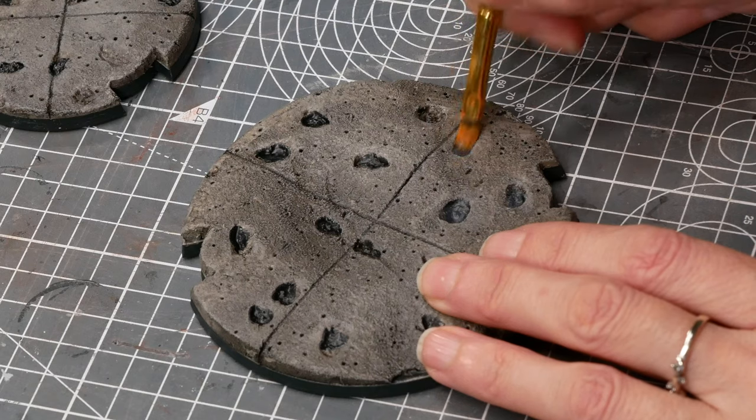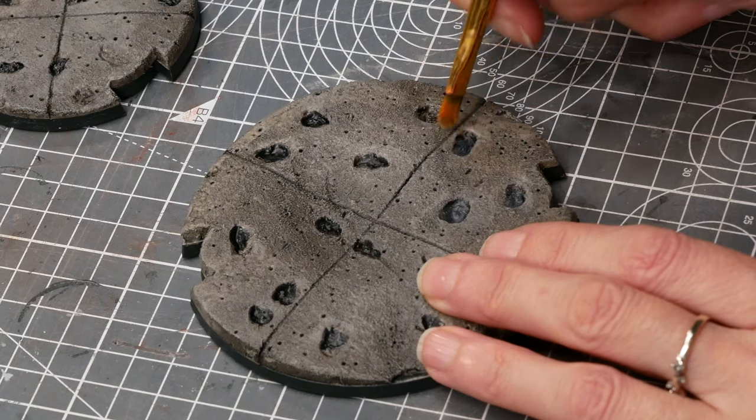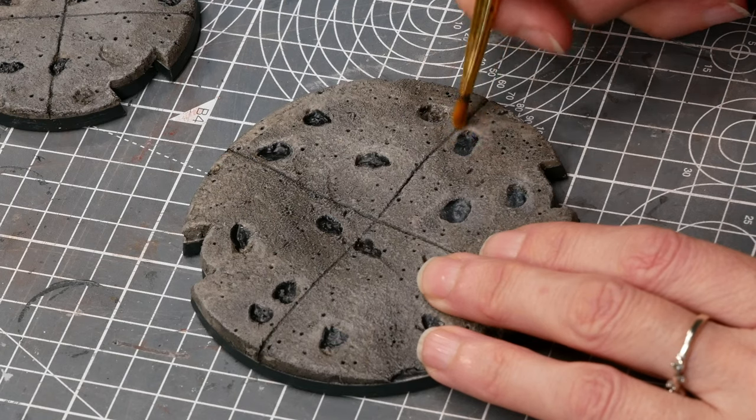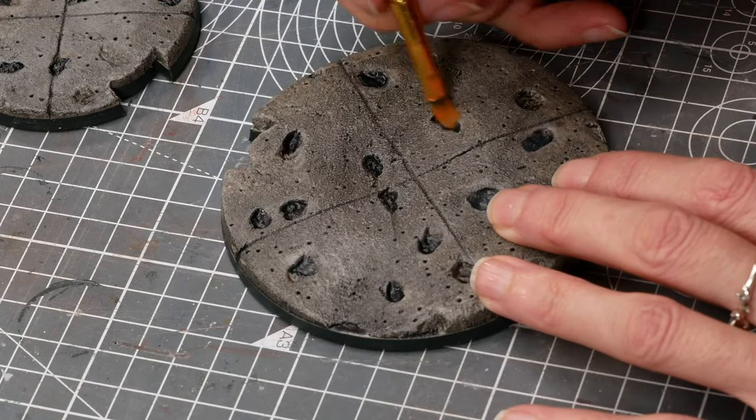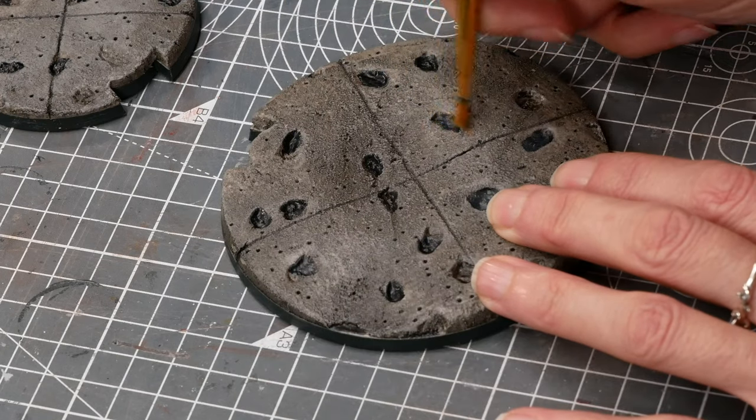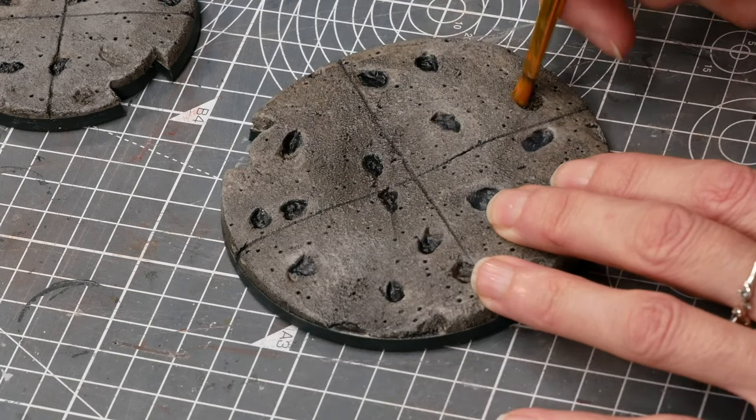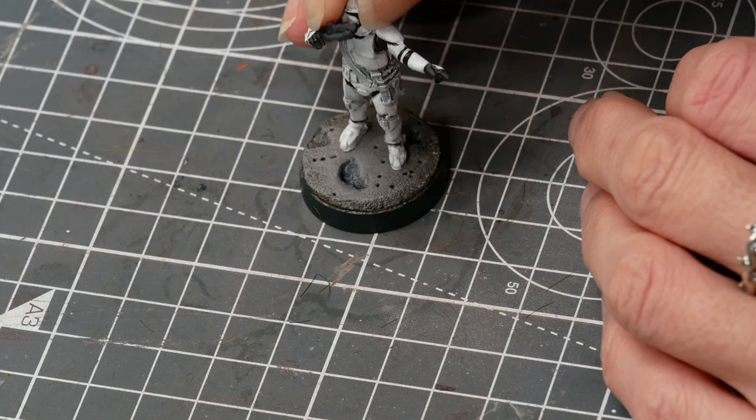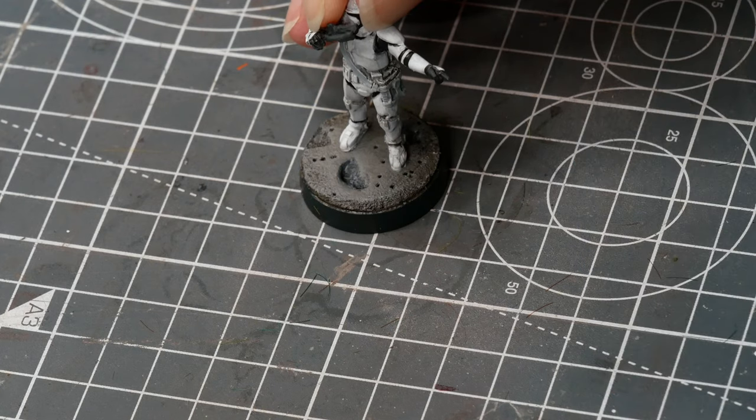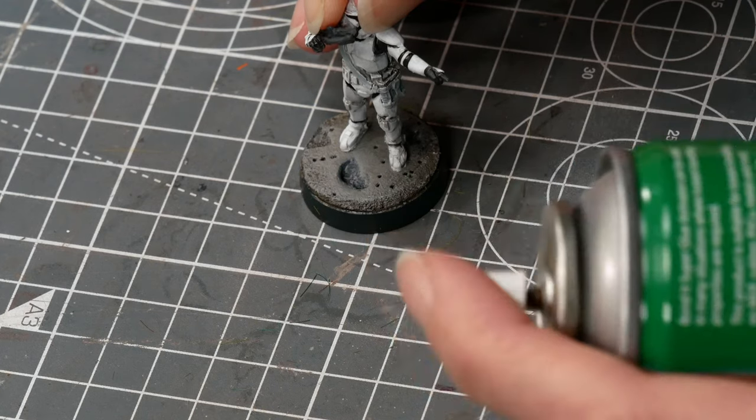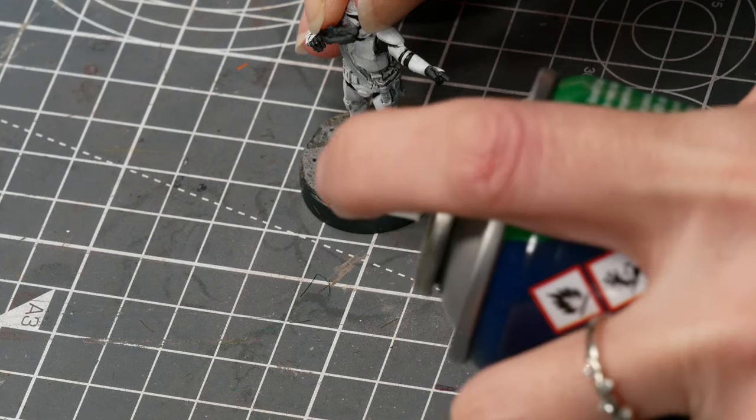And then I couldn't quite help myself the black holes looked a little too black so I just dry brushed a little bit of grey over the top, glued my men in place and I was done.